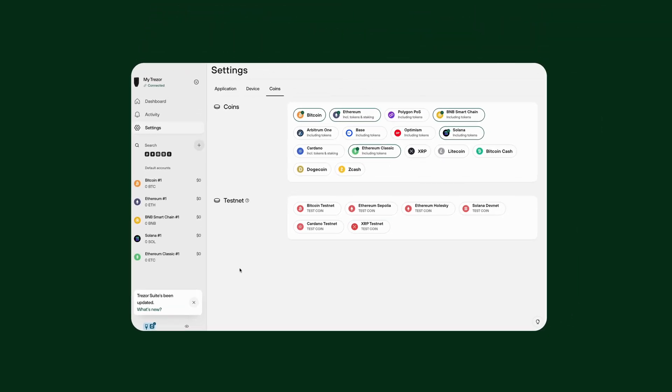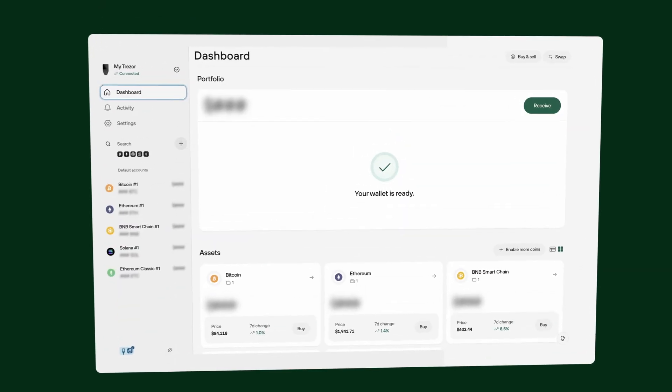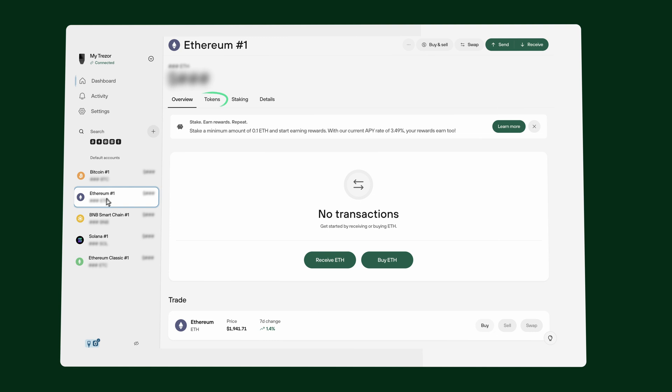Now that you have your networks of choice enabled, let's talk about tokens. Tokens are listed under a dedicated token section within each blockchain account. This keeps them separate from the main coin balance because tokens run on top of existing networks — you won't need to enable them in Suite. For example, if you withdraw 1000 USDT from an exchange to your Ethereum address in Trezor Suite, you'll see the USDT listed under your Ethereum account's Tokens section, separate from your main ETH balance. The same structure applies to other EVM blockchains like Polygon and BNB Smart Chain, and Solana.